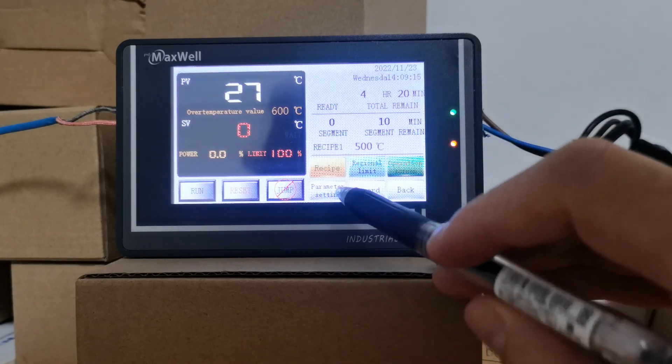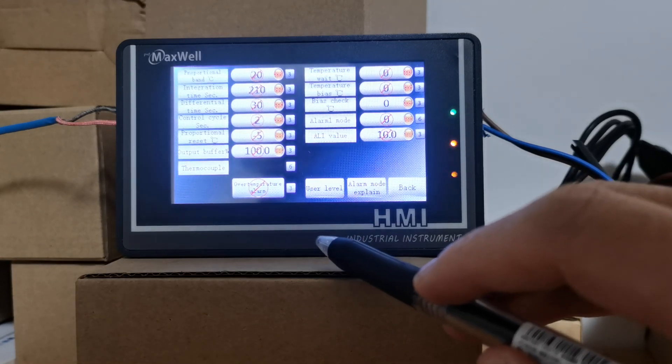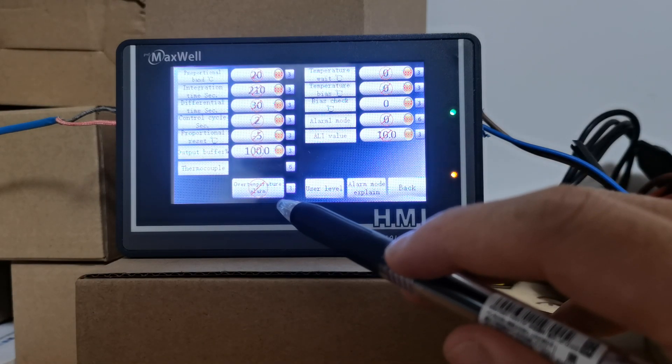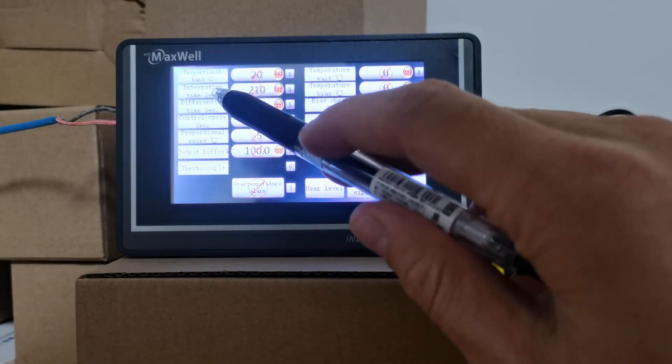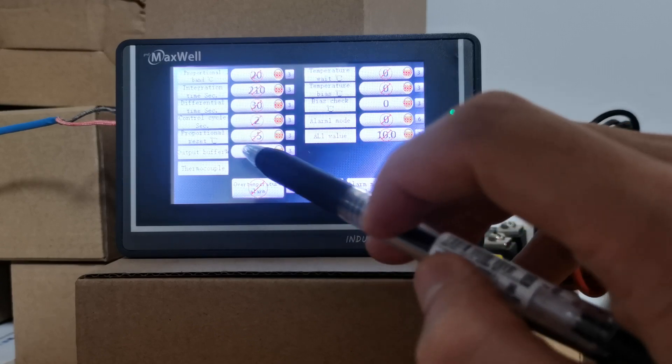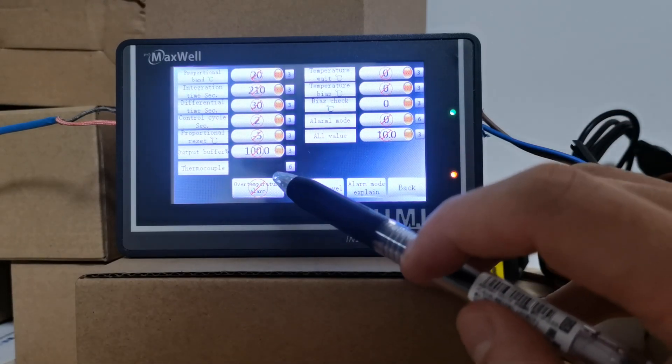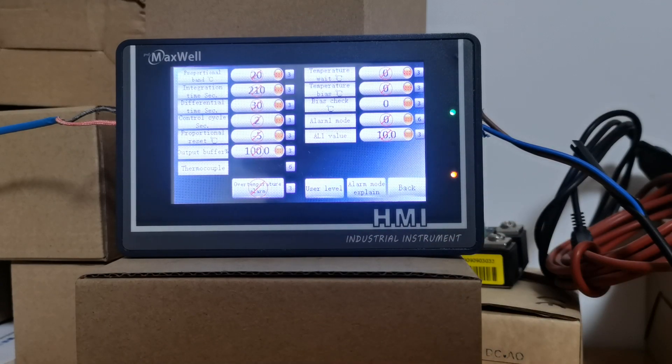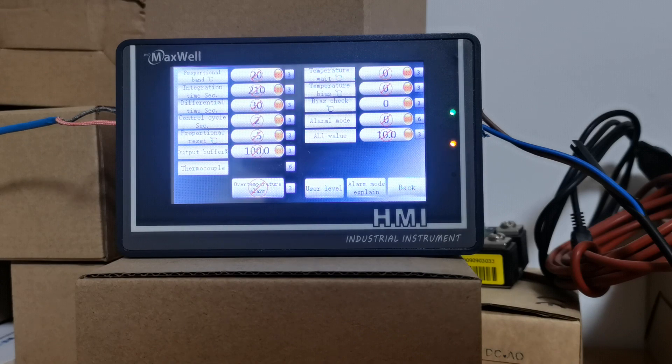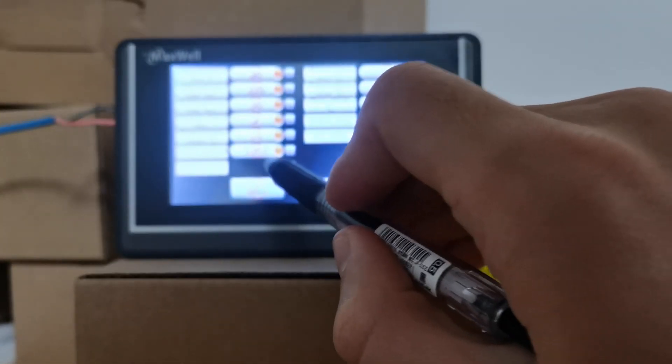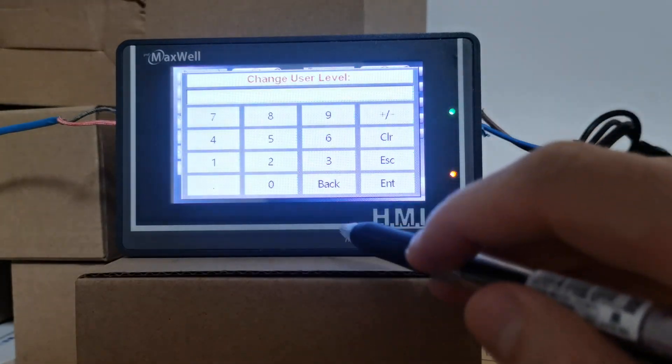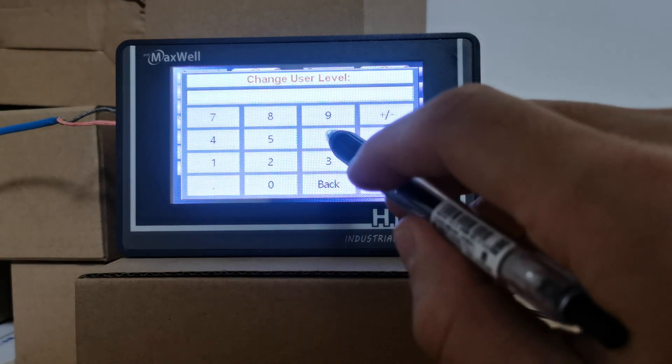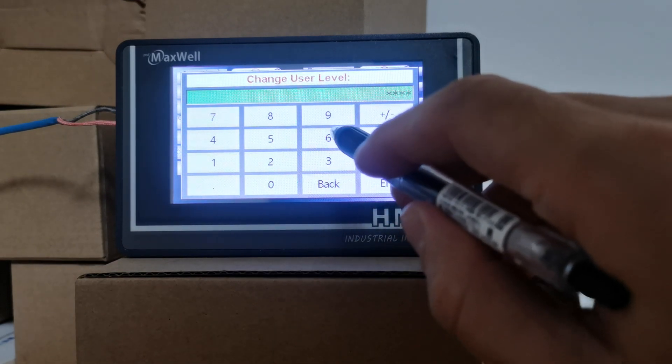Here you have the parameter setting where you can set the proportional band, integration time, differential time, control cycle. You can change the input settings - for example, the default input setting is type K thermocouple. You can change to type J. Click the password and the password is six six six six six six.